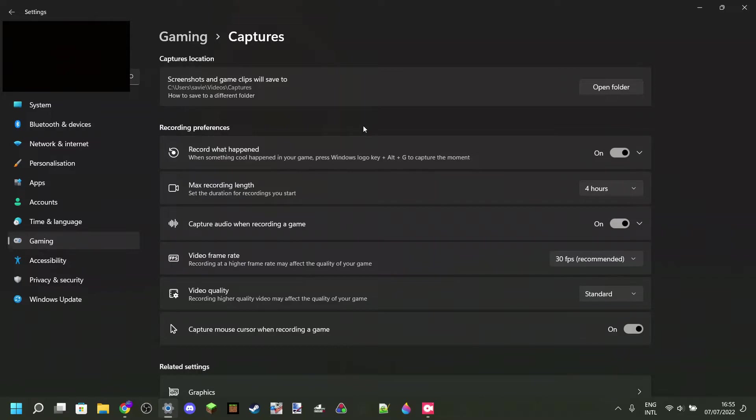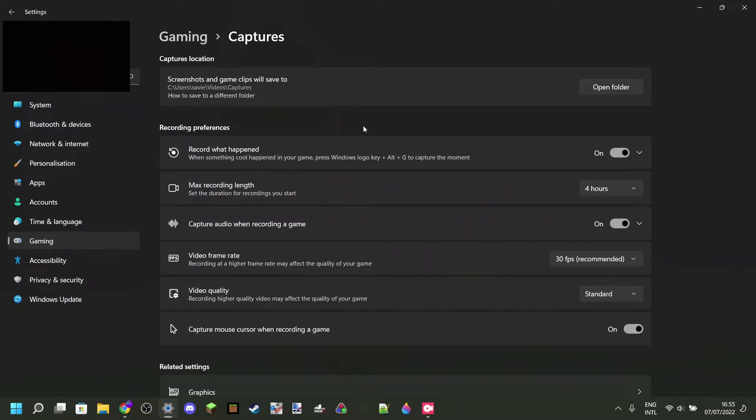What this does is whenever your computer notices that you are playing a game, it will automatically start to record without you knowing. Then the idea is that if something cool happens, you can press Windows, Alt, and G at the same time, and then the previous 30 seconds will be saved to your captures. So it's sort of like clipping if you're watching a live stream.